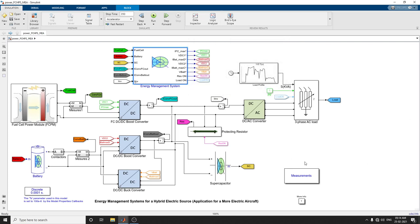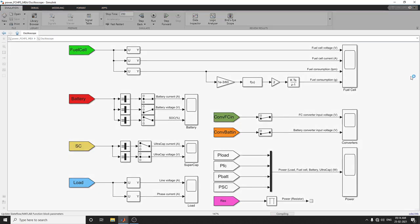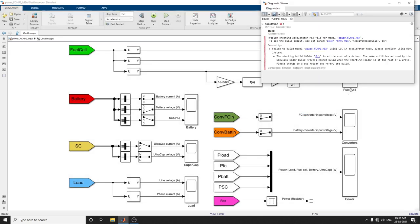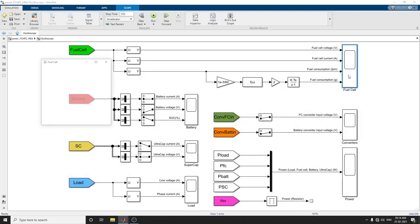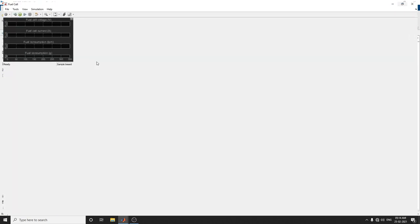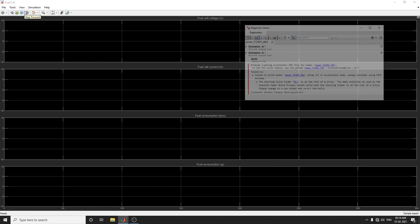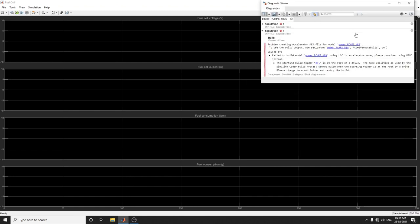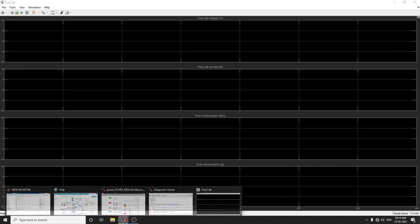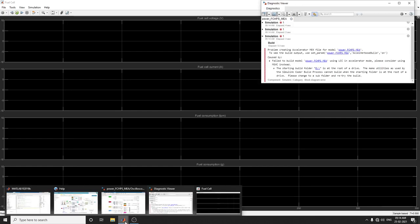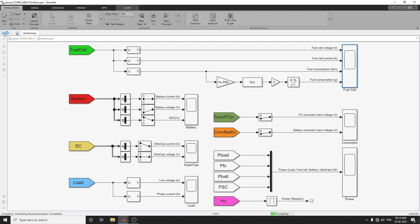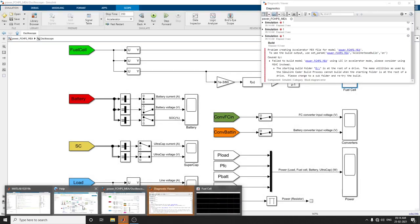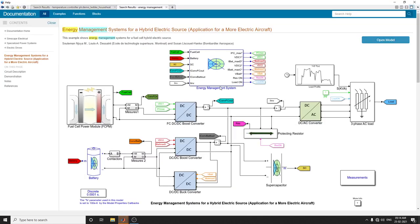To see the measurements, click on measurement and click run. There are four options - four converters, four modules. The first one is the fuel cell. This contains fuel cell voltage, current, and fuel consumption - these are the outputs we can see. Simulation is going on.